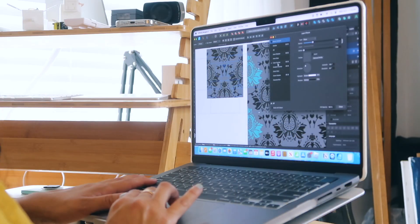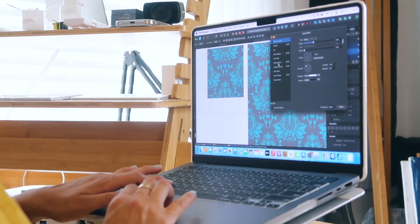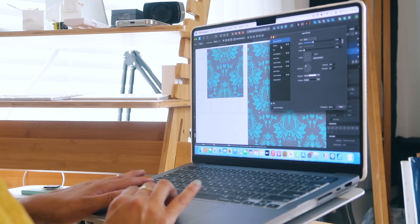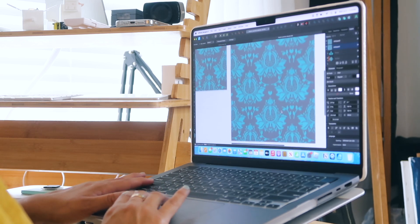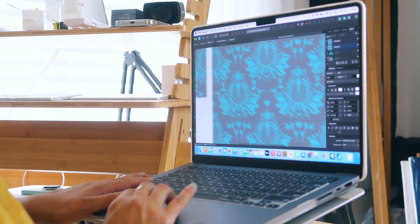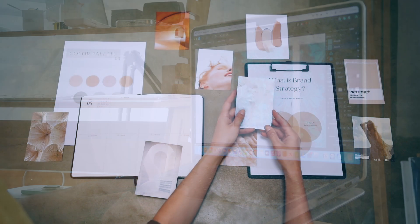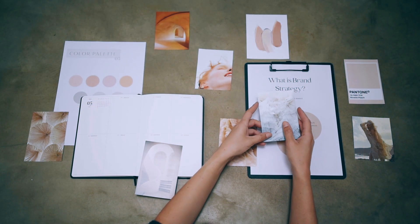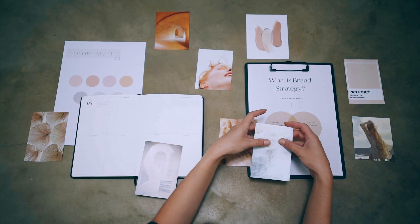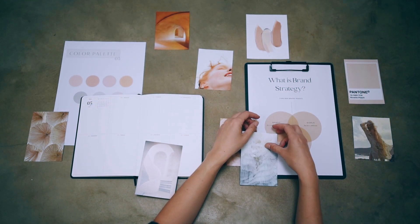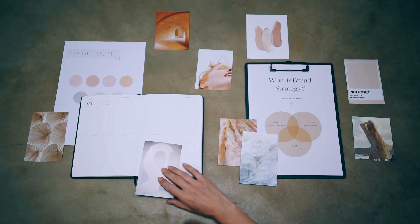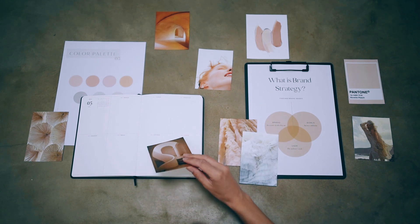Learning to create a variety of patterns is paramount to developing a strong surface pattern design portfolio. Pattern design is an essential element in the retail and creative fields as it adds depth, character, and visual interest to products, and offers potential clients a variety of options that they could possibly license or purchase from you.